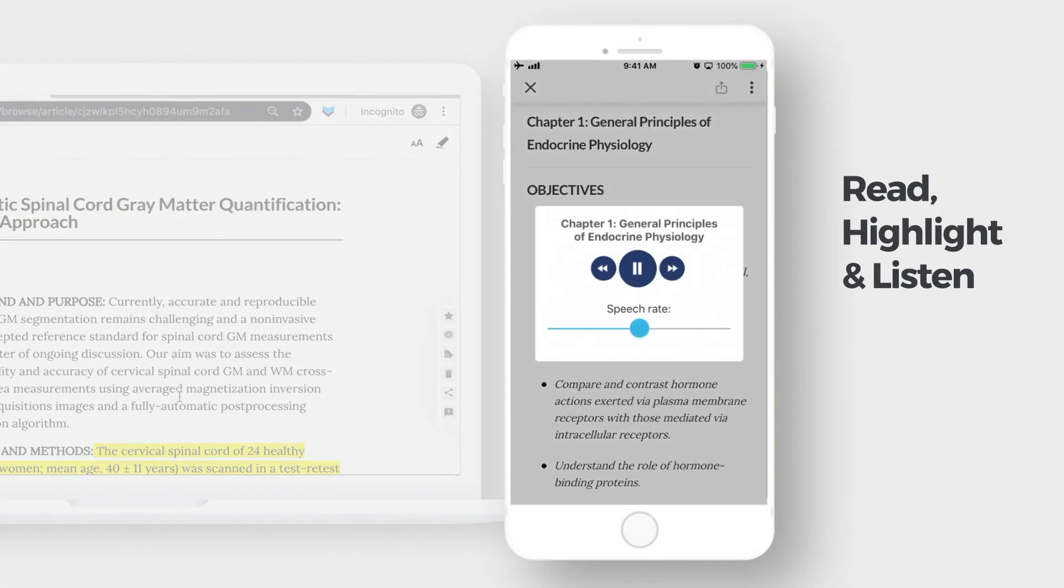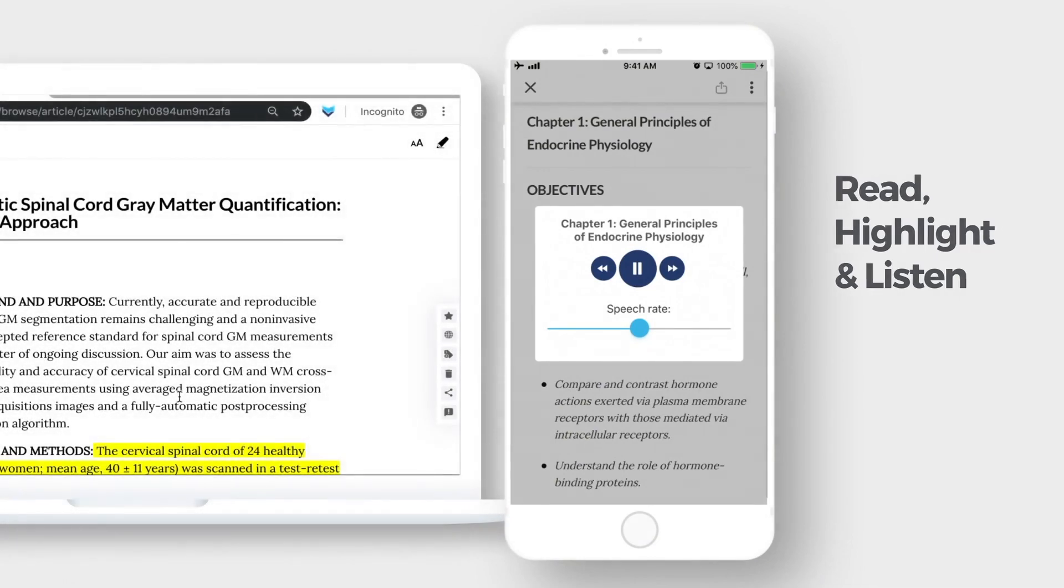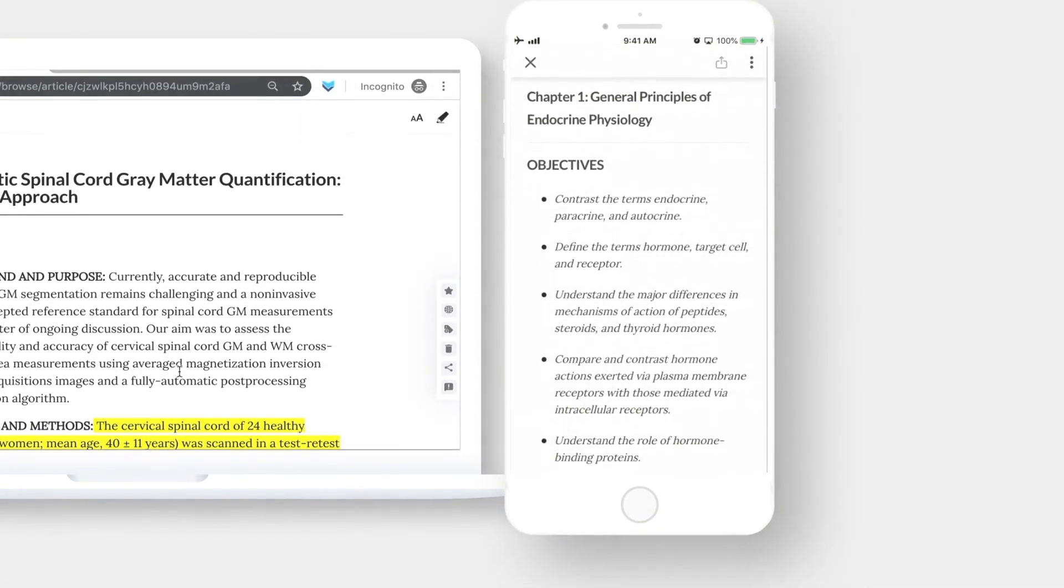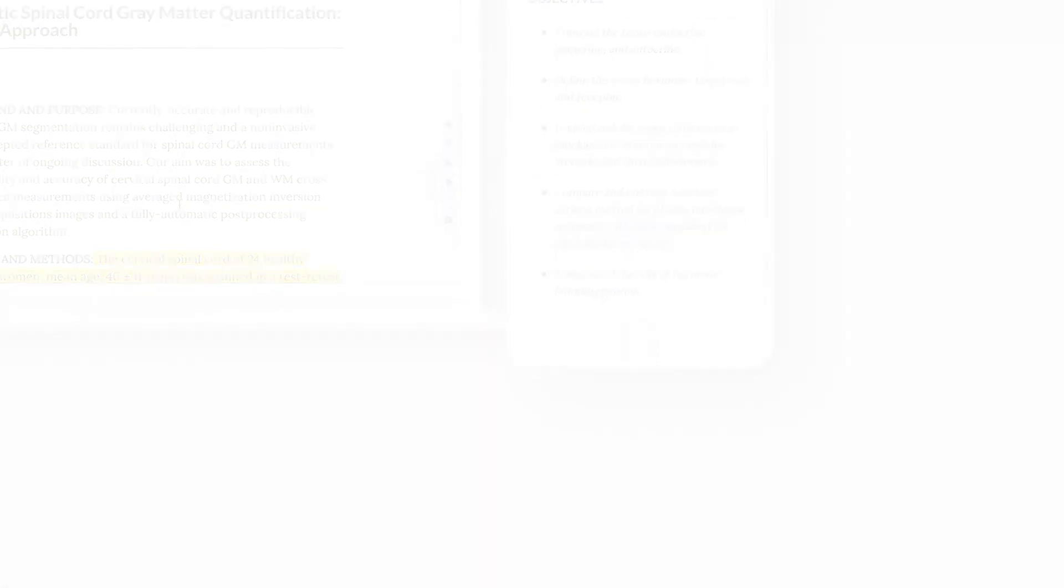Chapter 1: General Principles of Endocrine Physiology. Objectives: Contrast the terms endocrine.